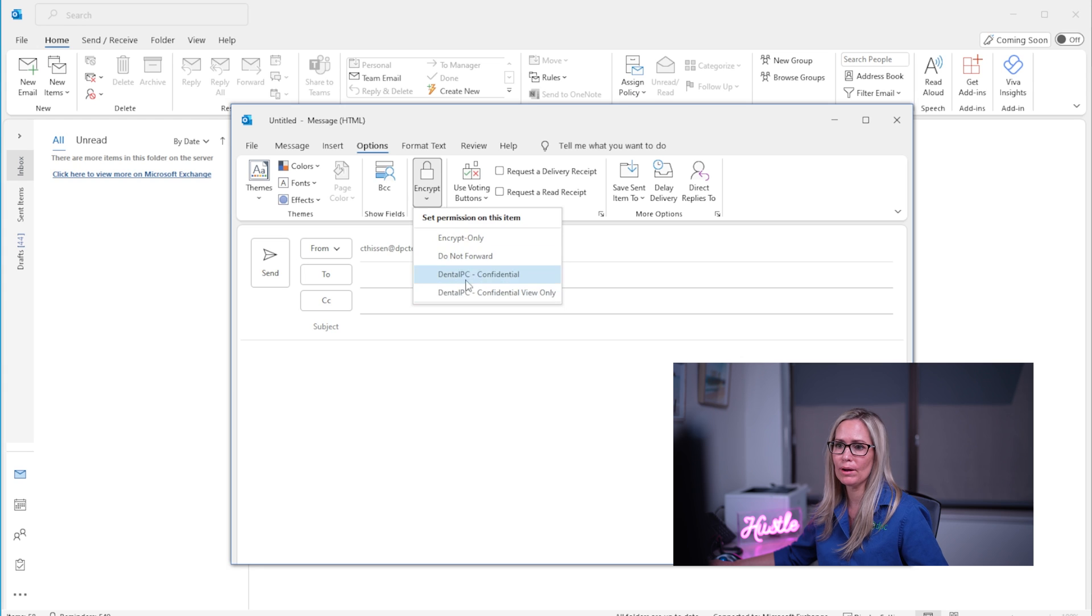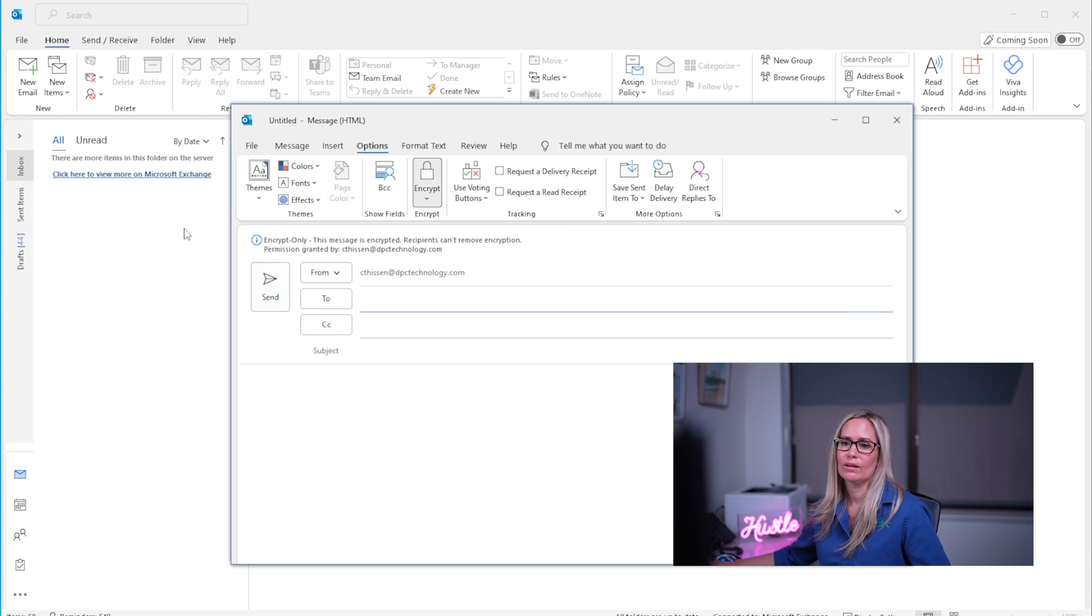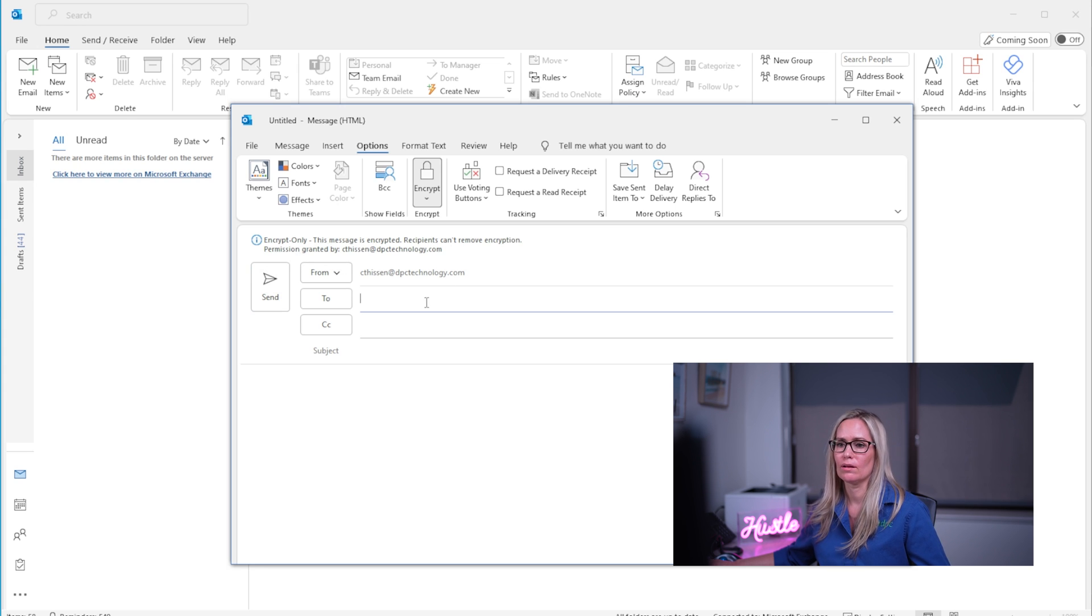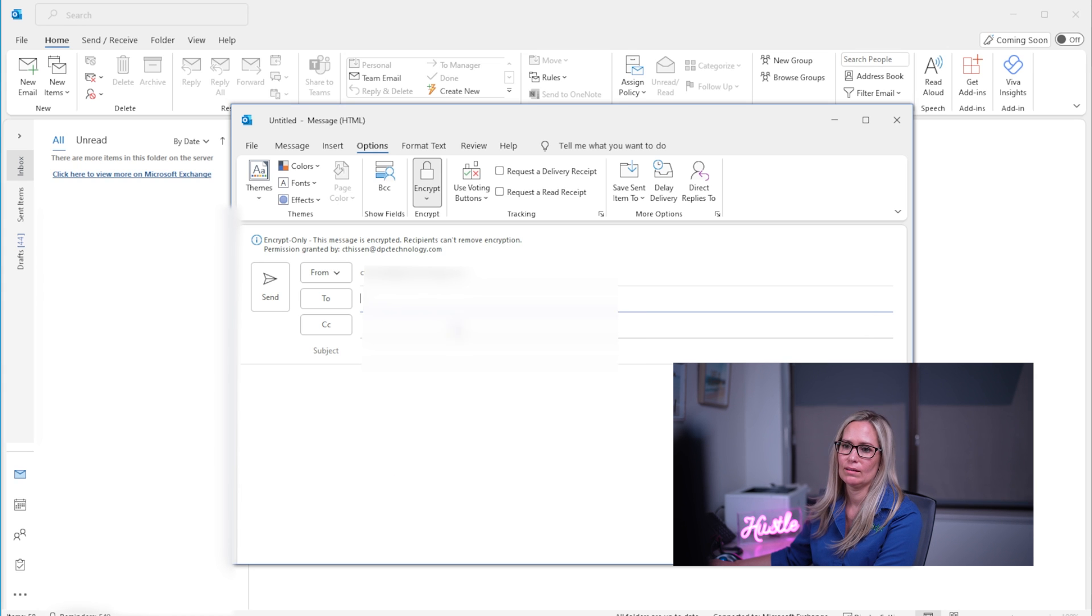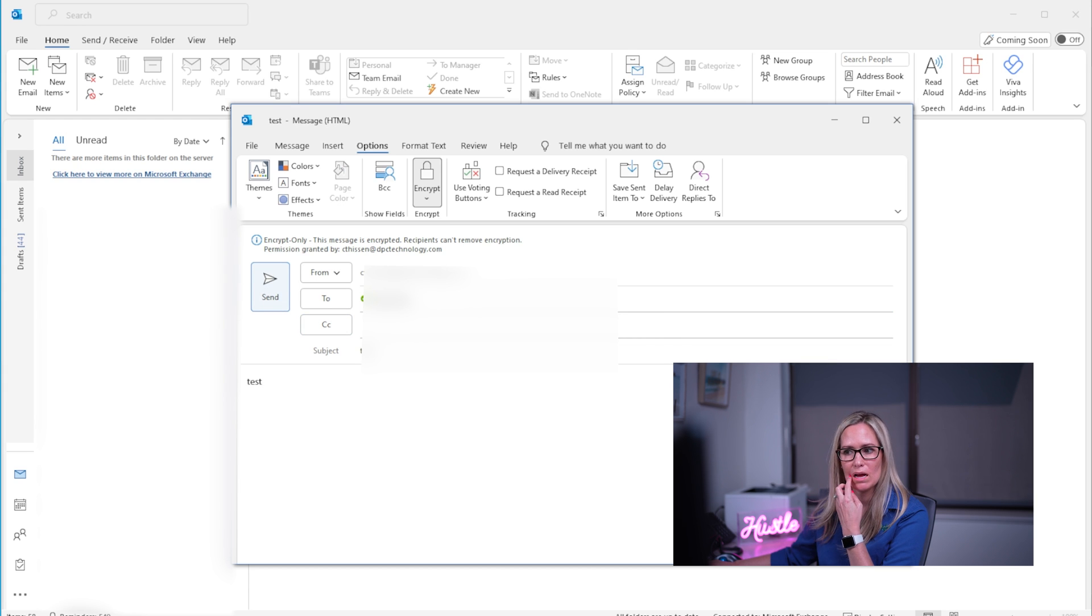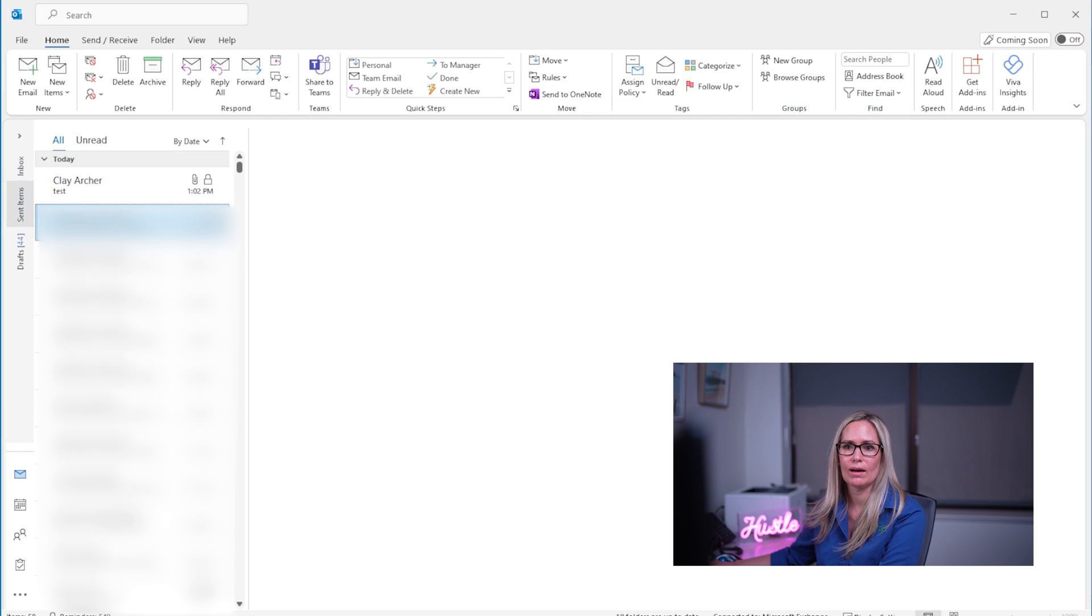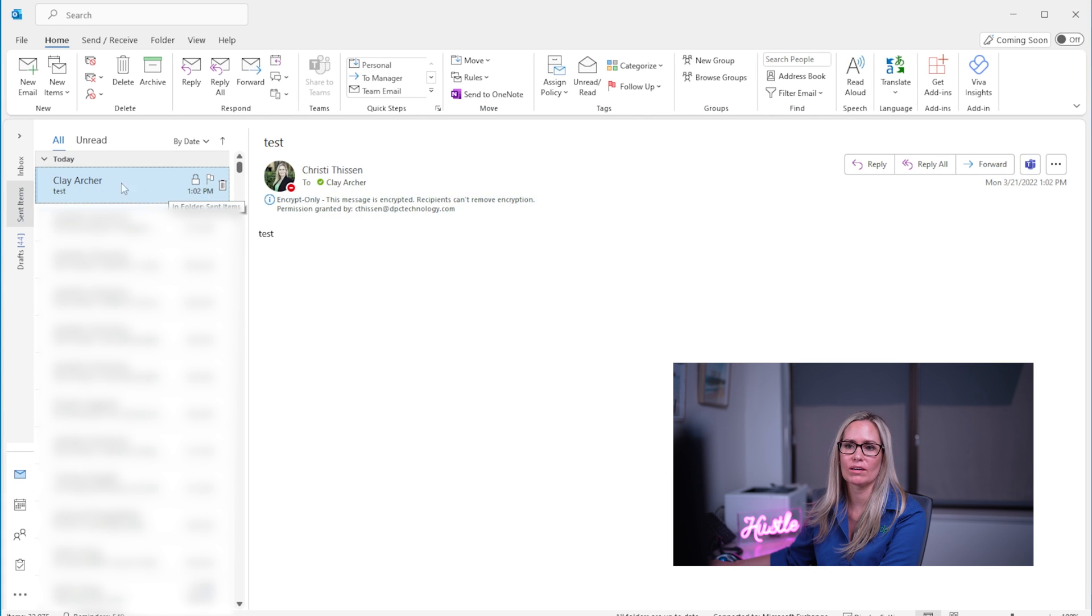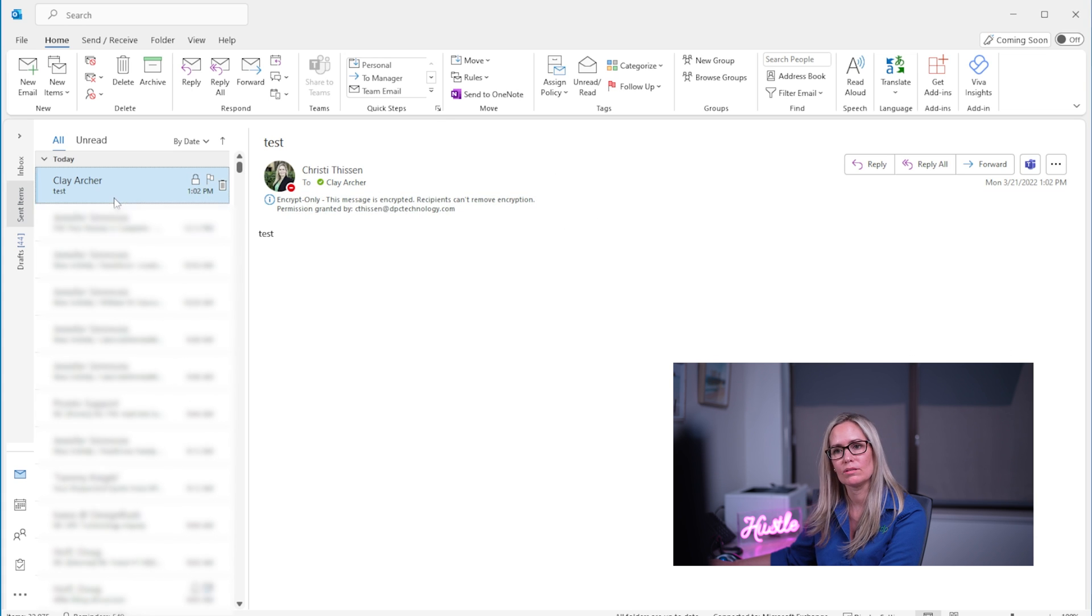So let's go ahead and say encrypt only and you'll see a little pop-up comes up here and says encrypt only. This message is encrypted. Recipients can't remove encryption. Permission granted and then that's my email. So I'm going to send that to Clay just so you can see how it looks when it's sent. And I'm just going to click send and if we go to my sent box you'll see here there's a lock and that's how I know it actually sent encrypted. And I also see that same message encrypt only. So you see that it was sent and it's encrypted.